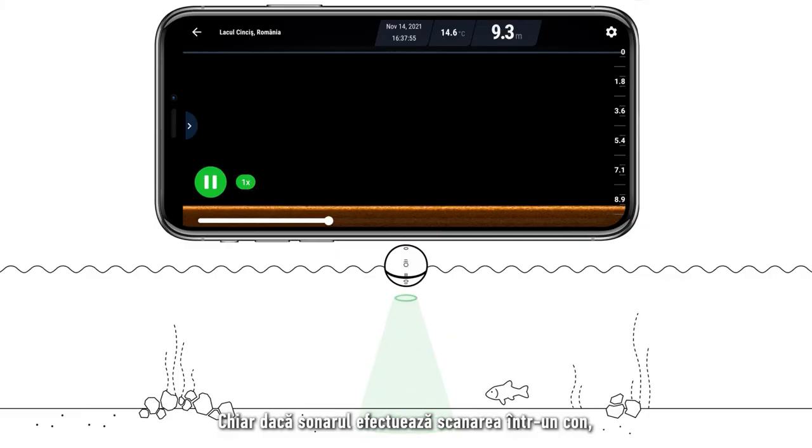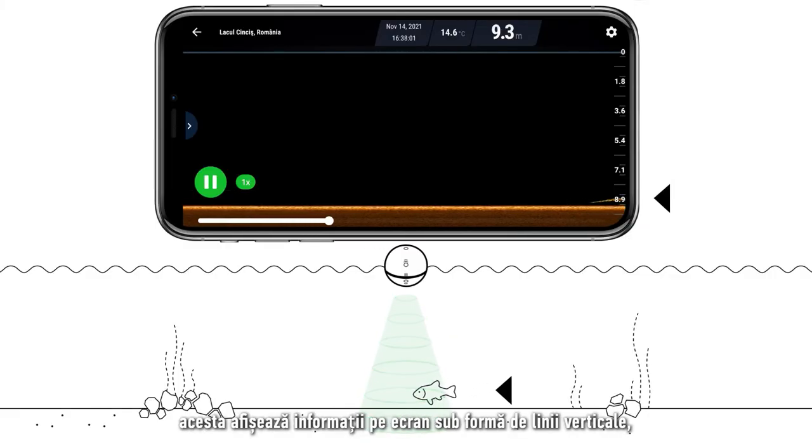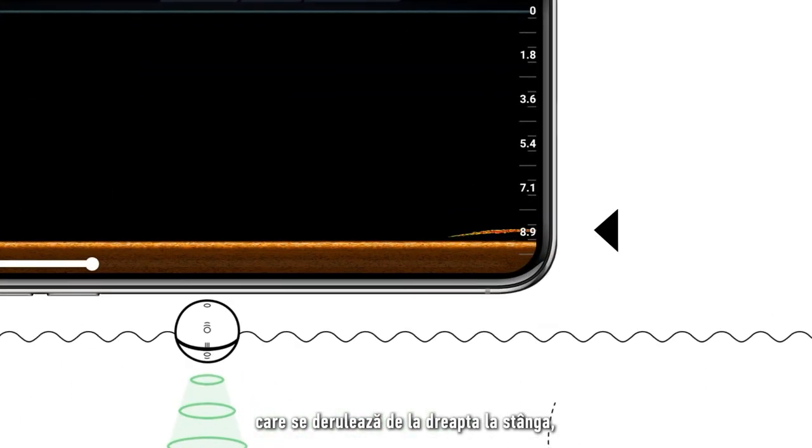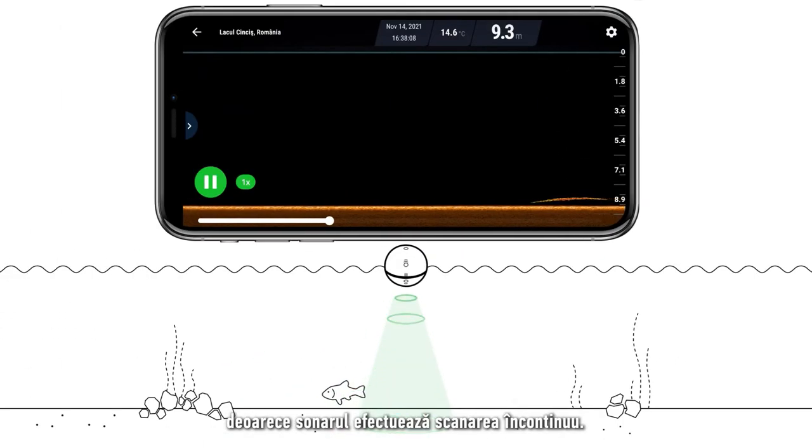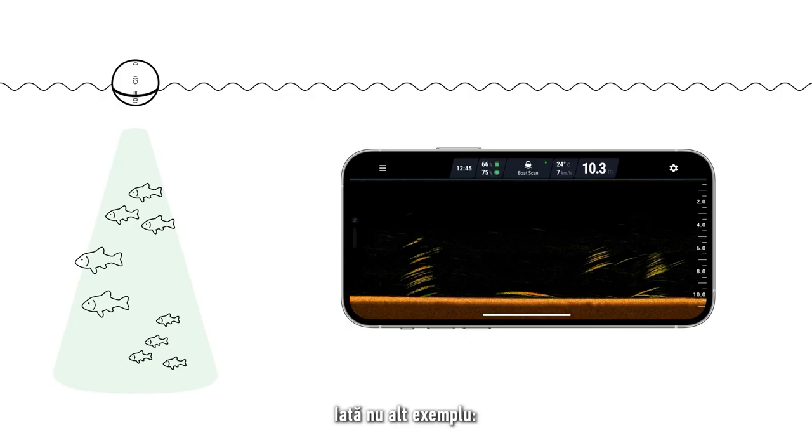Even though the sonar scans in a cone, it displays information on your screen in vertical lines, which will scroll from right to left, because the sonar is continuously scanning. Here is another example.